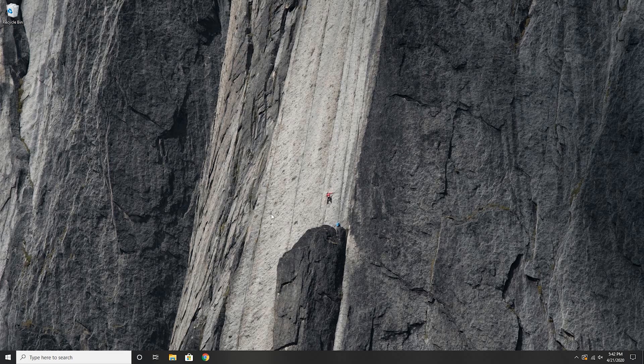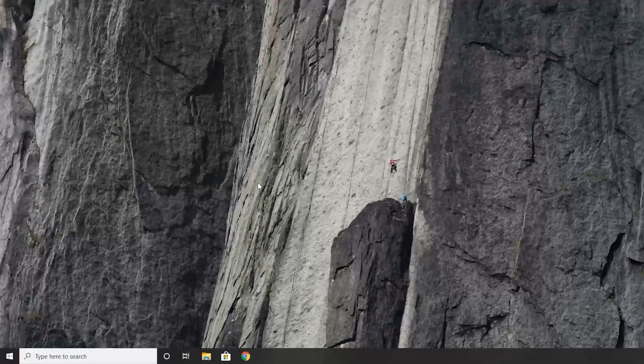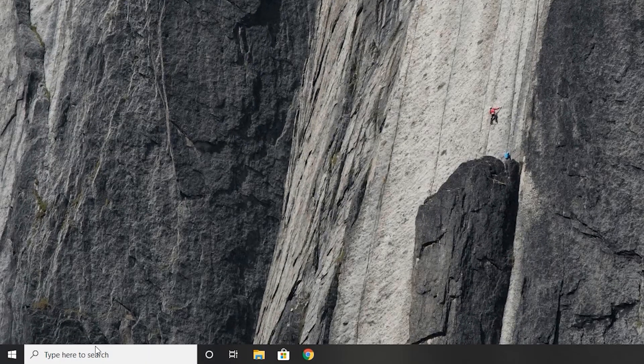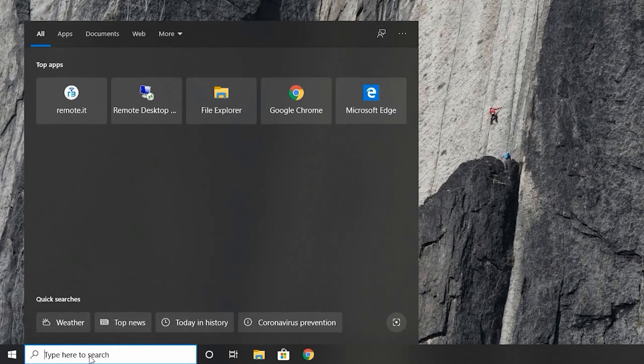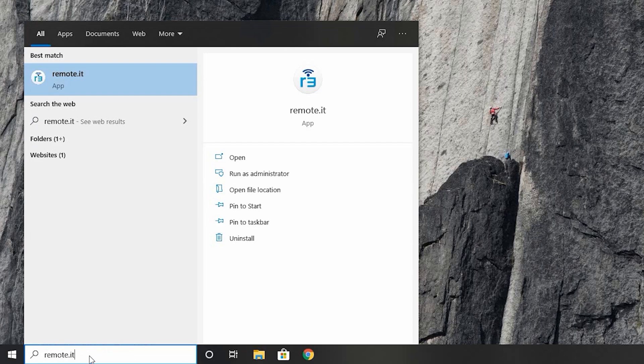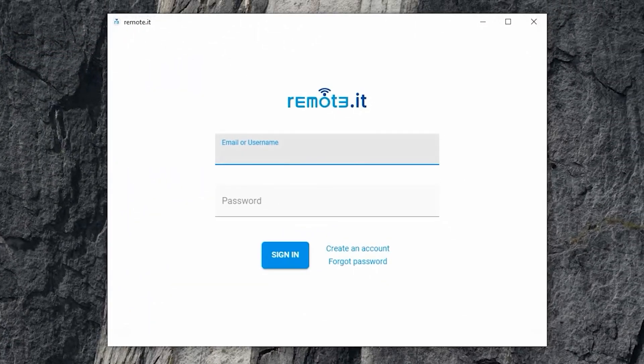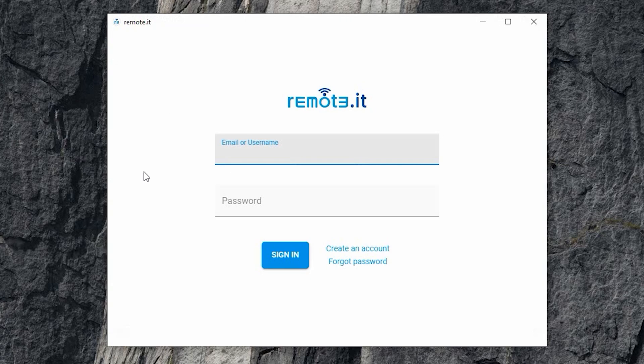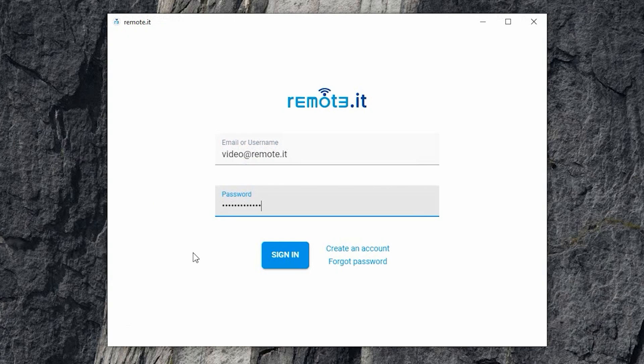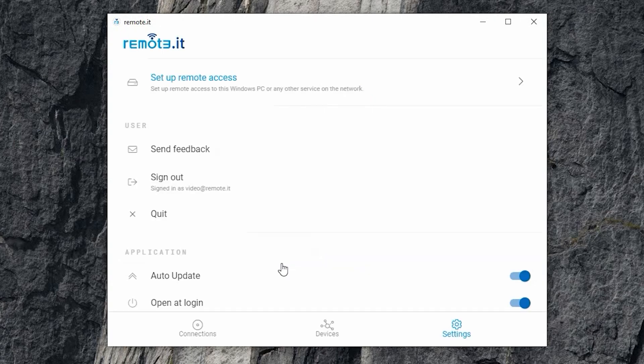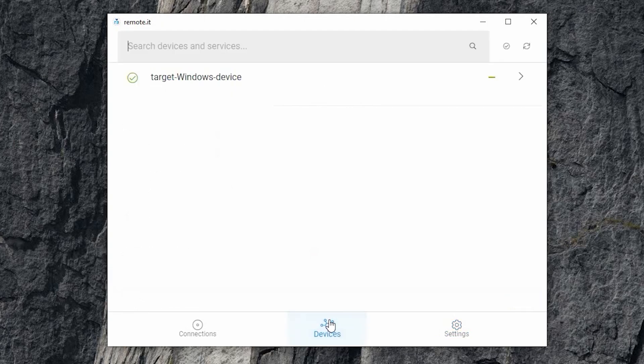Now, from a different Windows device, open the Remoted desktop app. Log in with the same Remoted credentials you used earlier. Then click the Sign In button. After a few minutes, the device you just registered will appear under the Devices tab.